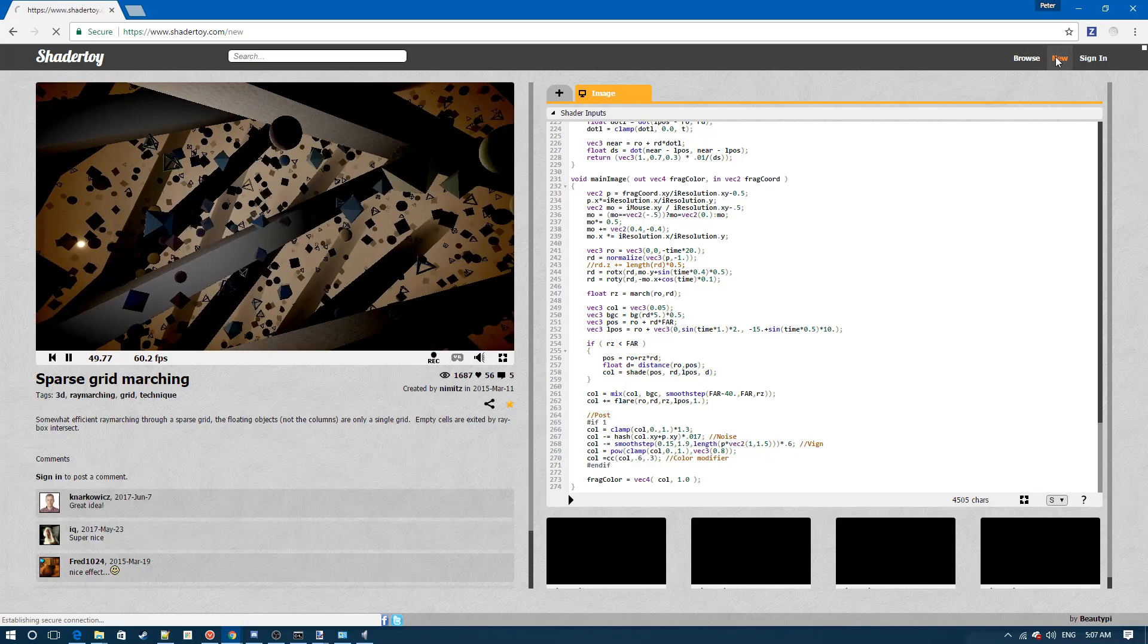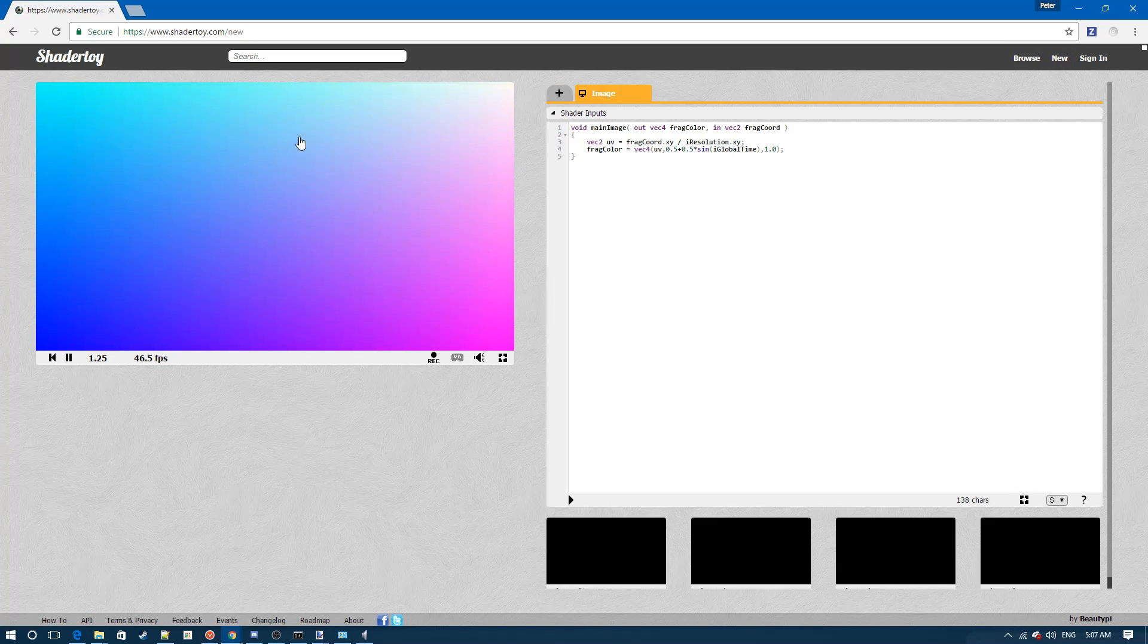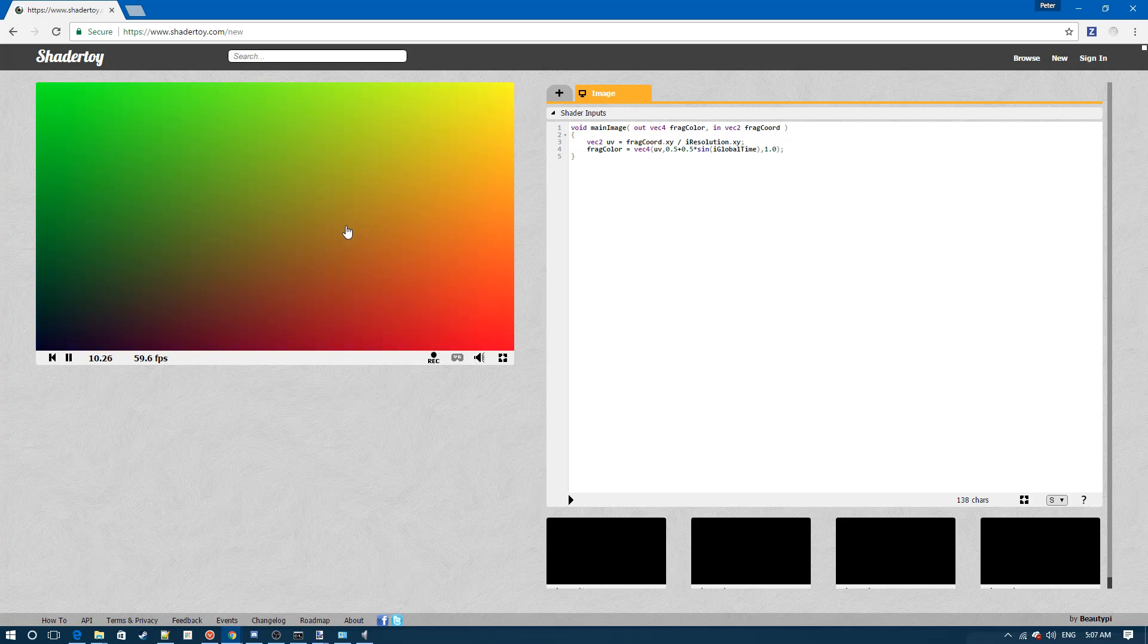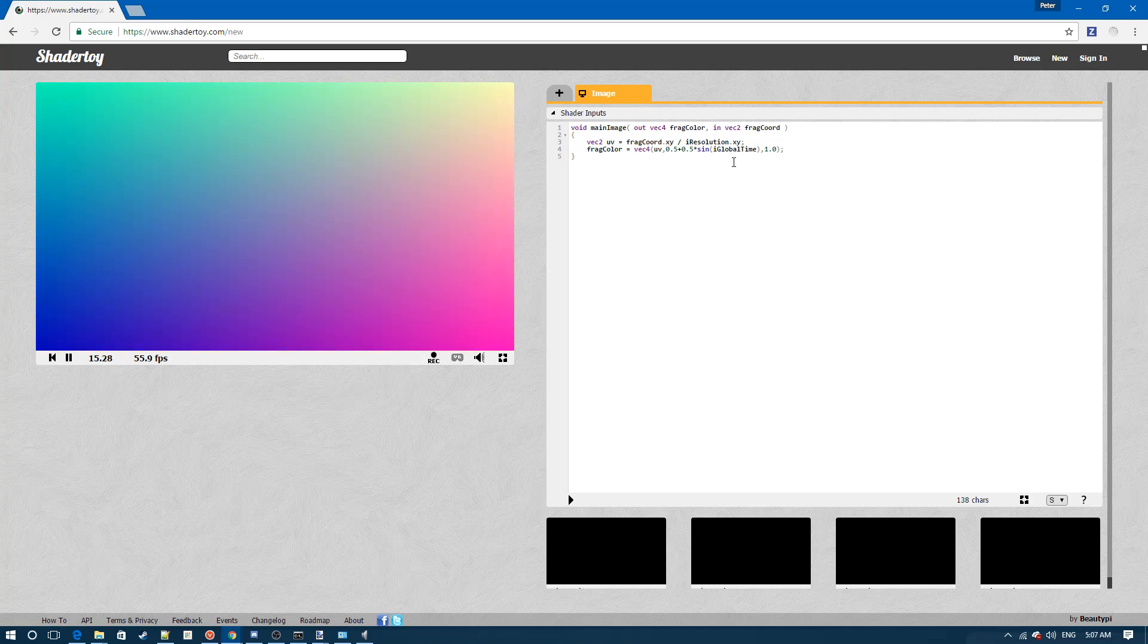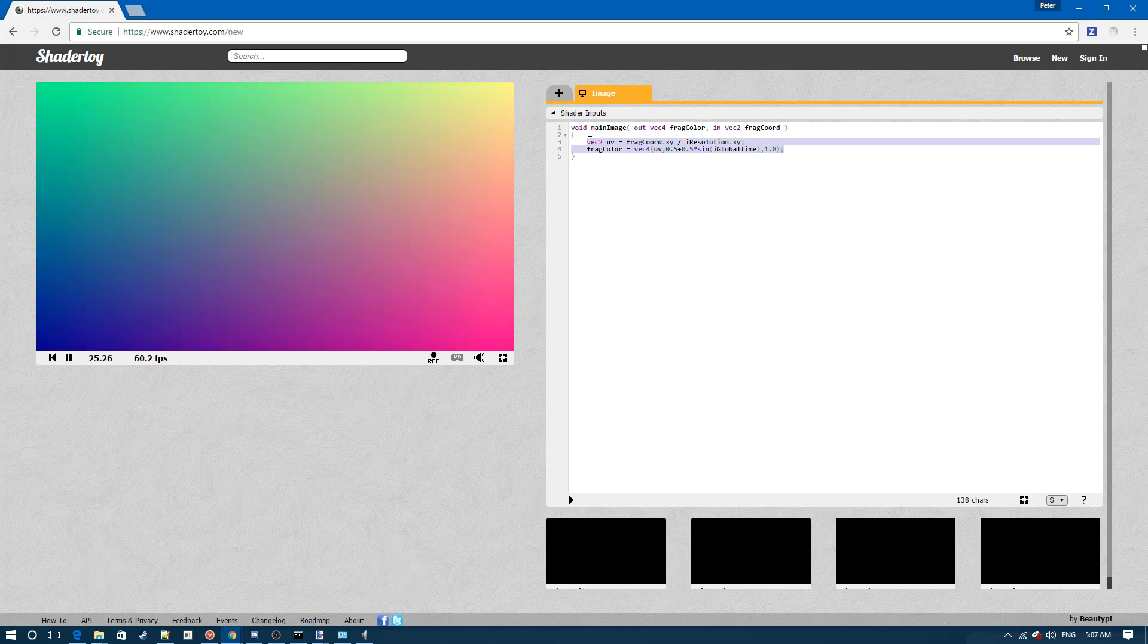What we're going to do is create a new fragment shader. Shader toy gives us a basic fragment shader to start off with that basically periodically changes the background color based on the amount of time that it's been executing. It's a pretty cool basic effect and you can see how the code is actually executing right here.